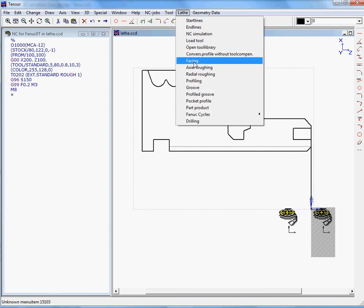If you look at the left, you can see the NC window and the first start lines are there, like the stock material line. The first tool has already been loaded, which is a standard roughing tool.